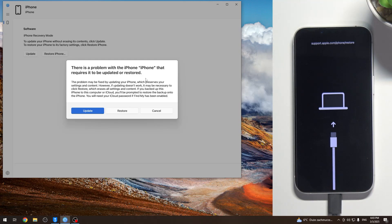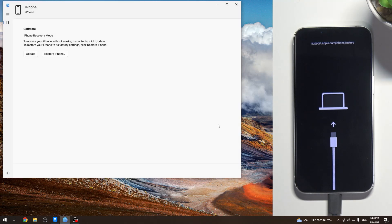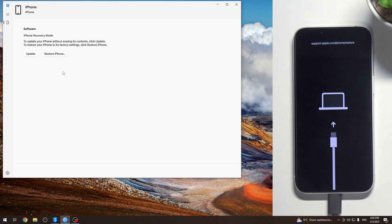So Apple Devices - this is the application to connect your Windows to the iOS device right now. And here you can see we have our iPhone and we can restore it, for example.